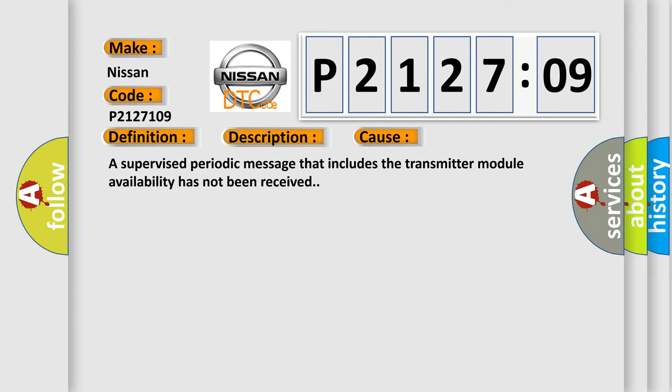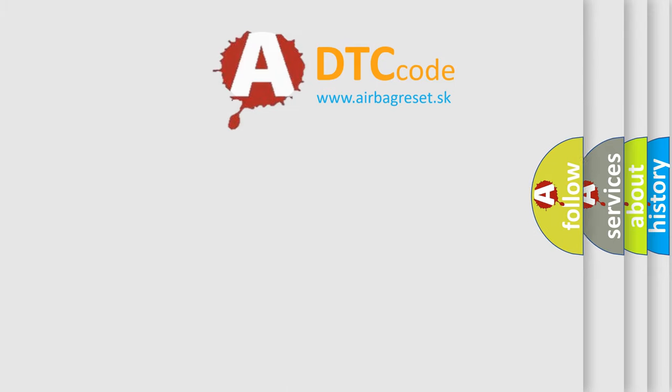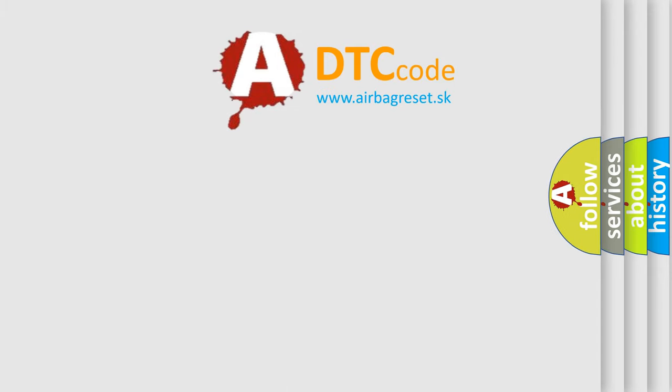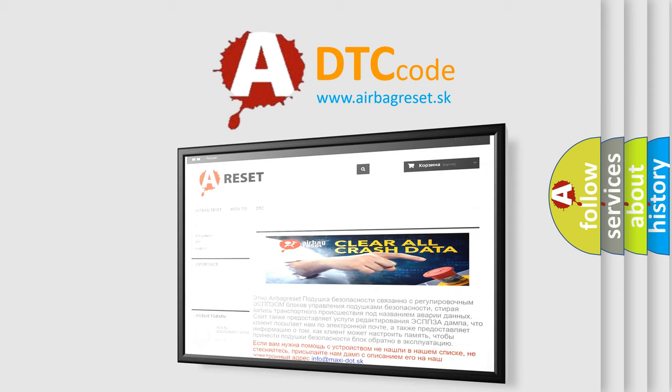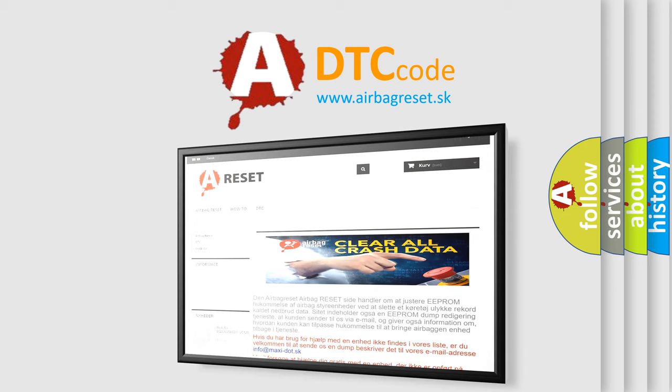The airbag reset website aims to provide information in 52 languages. Thank you for your attention and stay tuned for the next video.